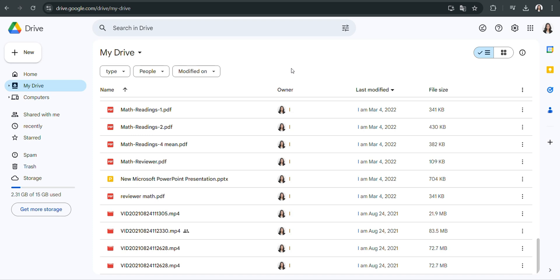First, launch your preferred web browser on your PC or laptop. This could be Chrome, Firefox, Safari, or any other browser you typically use. Once the browser is open, navigate to the address bar at the top of the window and type in google.drive.com, then press Enter.